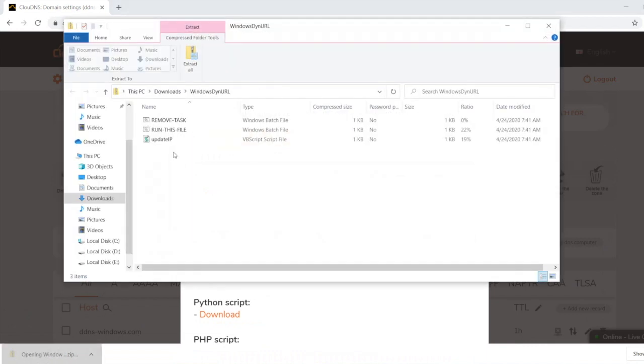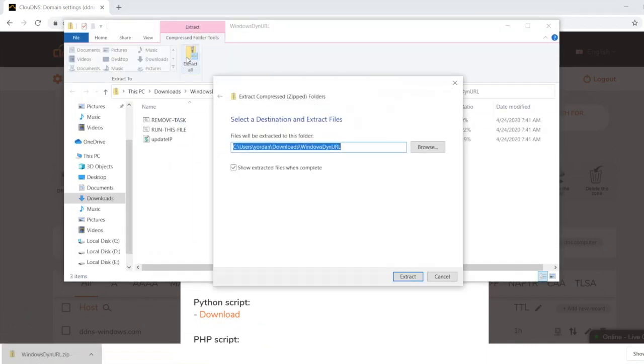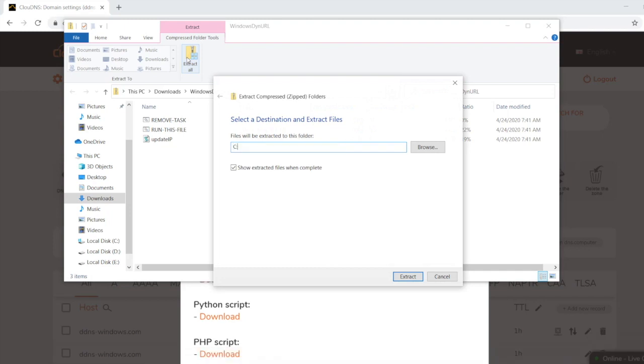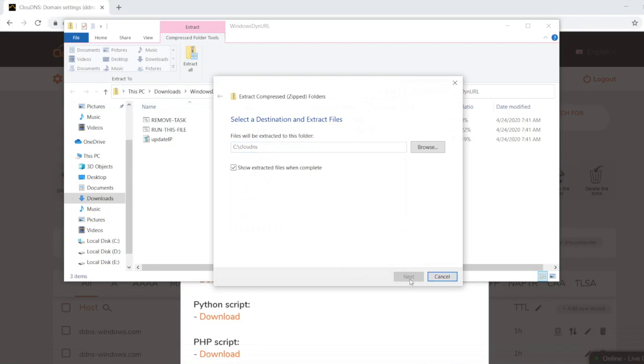Once downloaded, it must be extracted in a folder without any intervals in the path. In this video I will extract it in Drive C folder Cloud DNS.